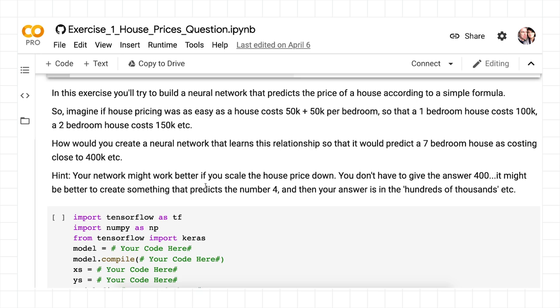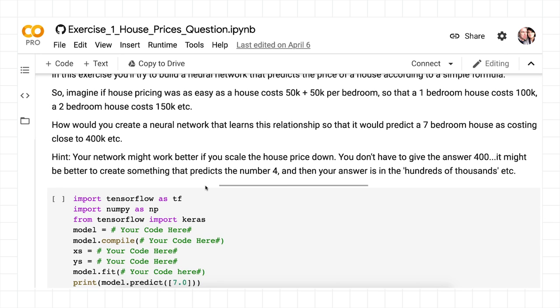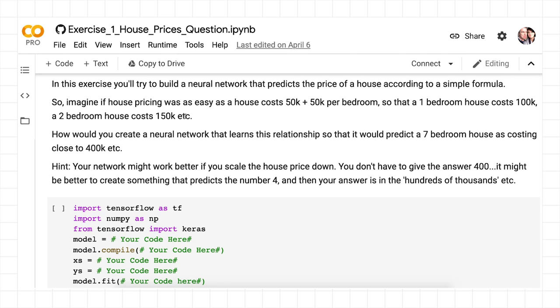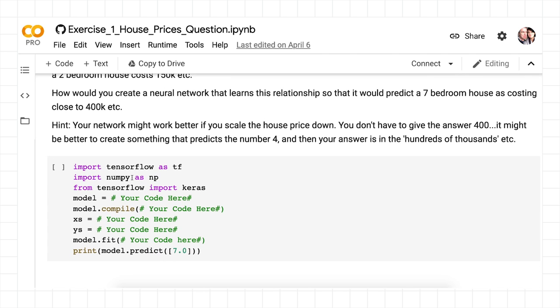So let's start by looking at the question. The idea is for you to build a neural network that will be trained to be able to roughly predict the price of a house if we're saying the cost of a house is a 50k flat fee plus 50k per bedroom. So a one-bedroom house is 100, a two-bedroom house 150. So how would we create a neural network that learns that relationship?